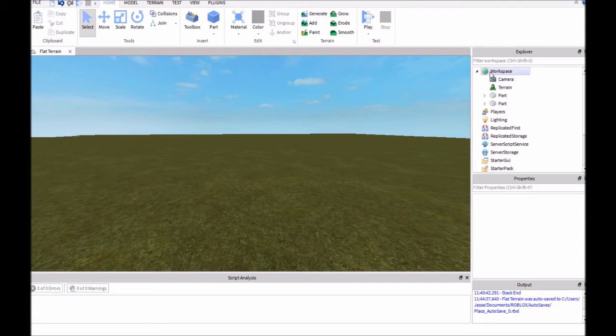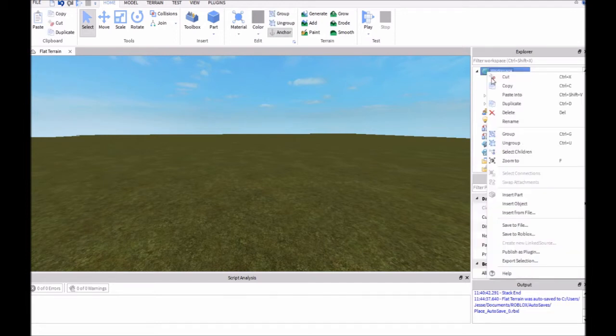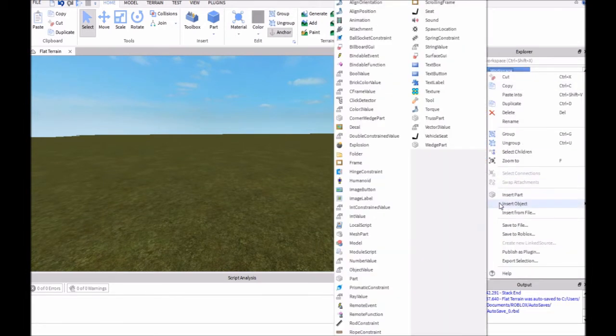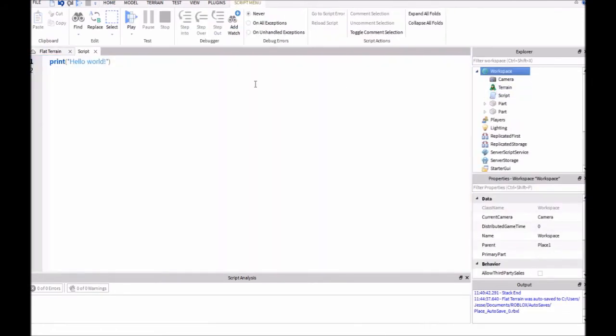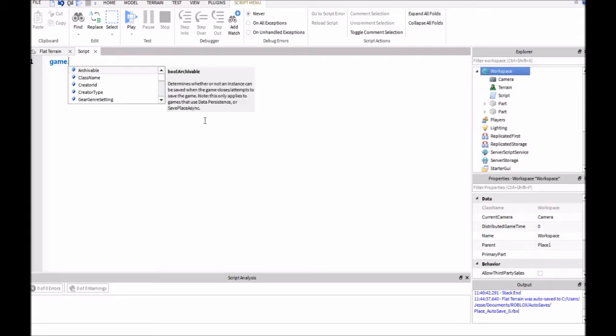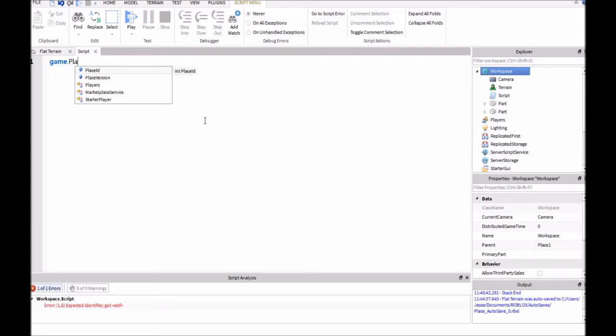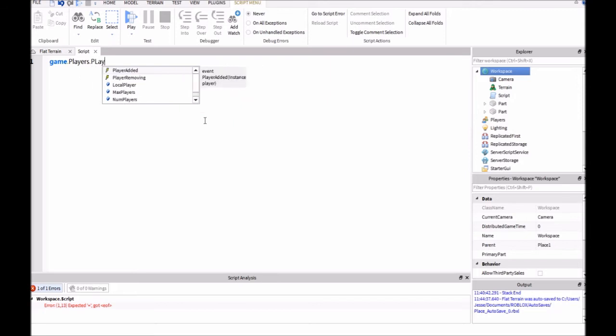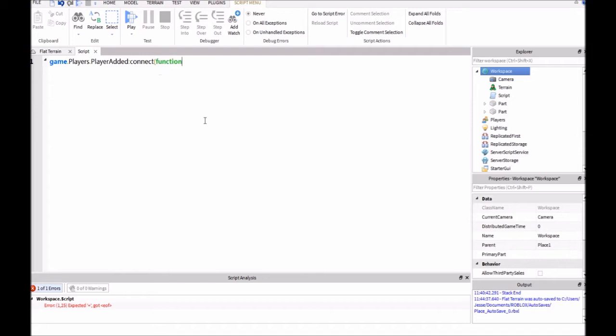In Workspace, go ahead and right click and insert a script. And inside the script, we're going to delete print hello world, and we're going to type in game.players.player added, colon, connect, function, player. And this is just going to say whenever a player is added, it'll do this script.